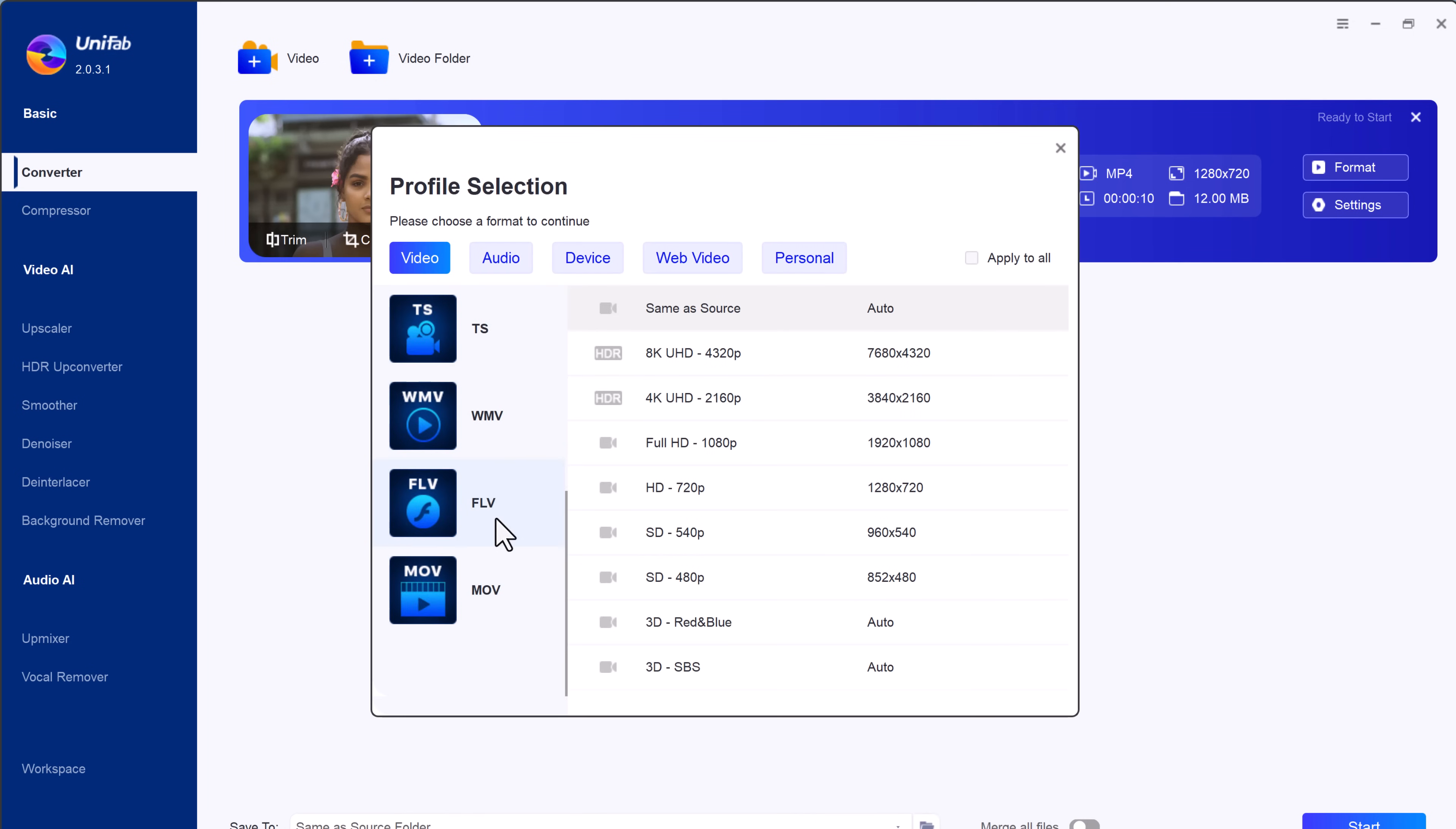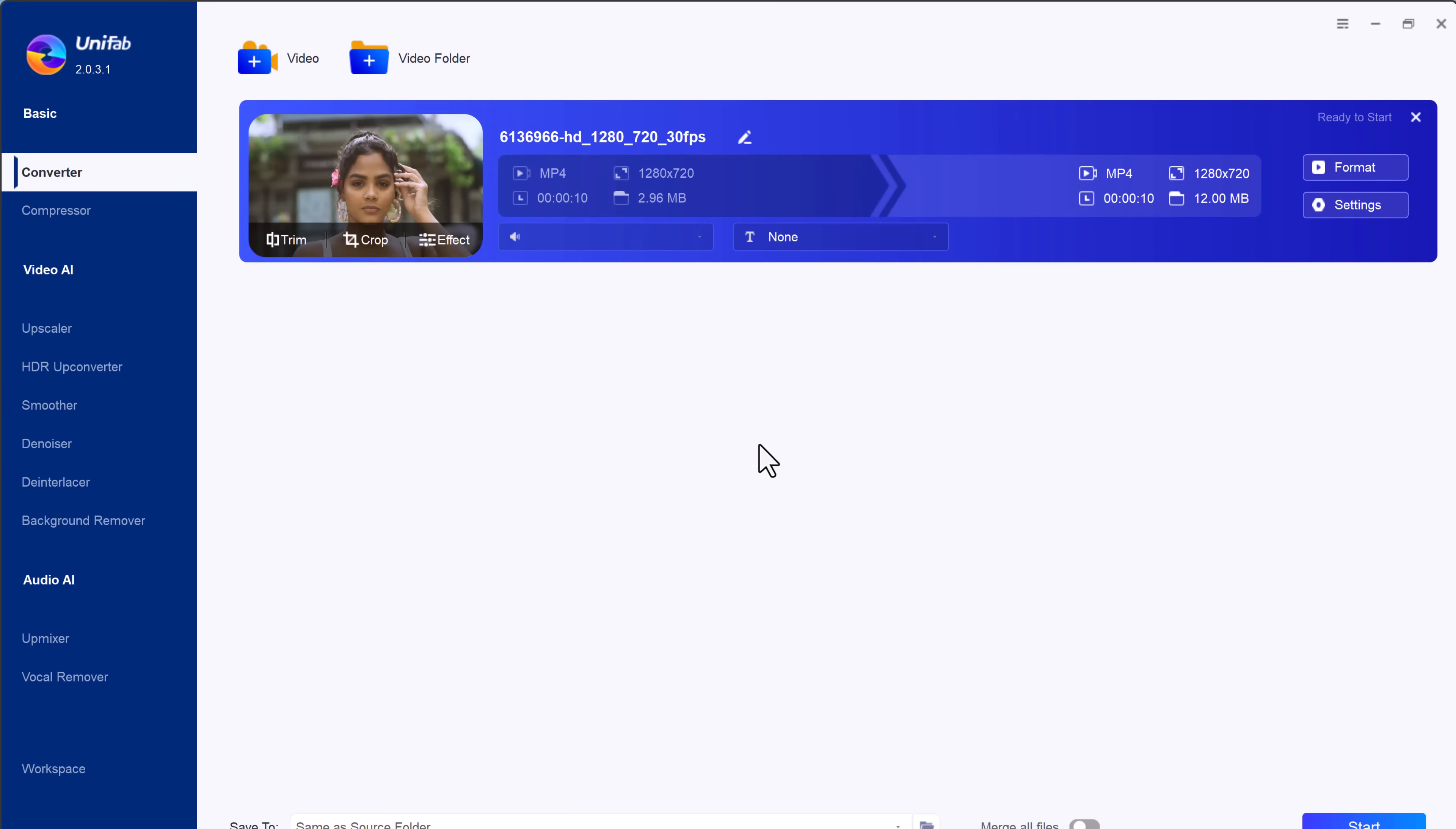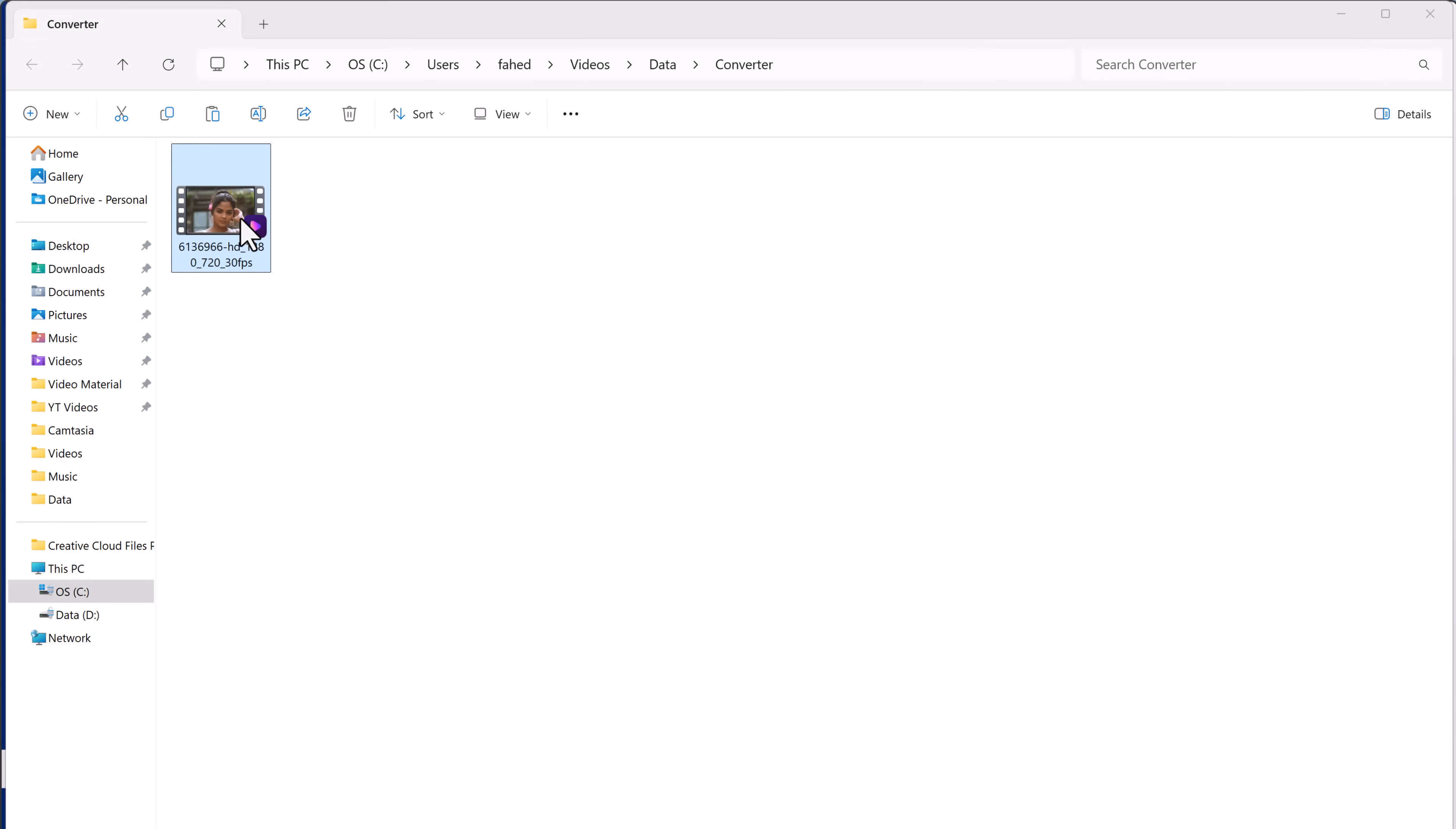Unifab supports multiple formats ensuring compatibility with any device or platform. Once everything is set, click on start and let Unifab handle the conversion. In no time, your video is ready. Here is the final video.